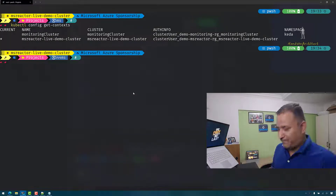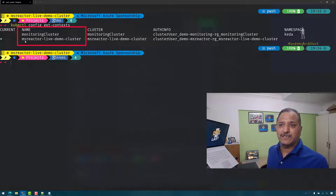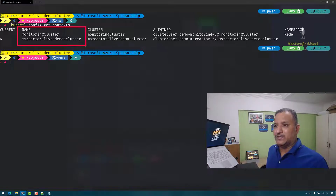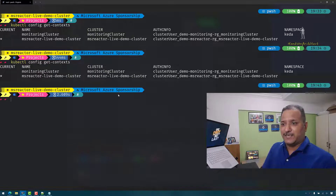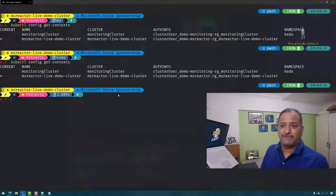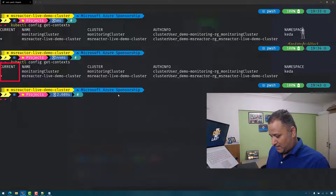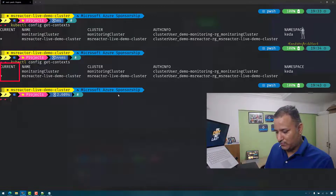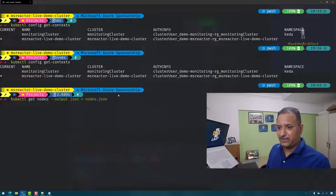Let me switch to a demo and show you what I have as a setup. If you look at my screen, I have two disk clusters here — one is named the Netring cluster and the other one is named the MST Actor Live Demo cluster, and both have different workloads running in them. Let's start by listing all the contexts I have currently in my kubeconfig. I can run kubectl get nodes to see all the nodes related to this cluster.